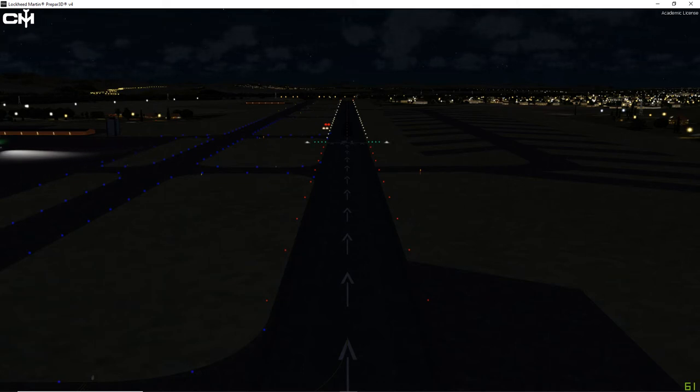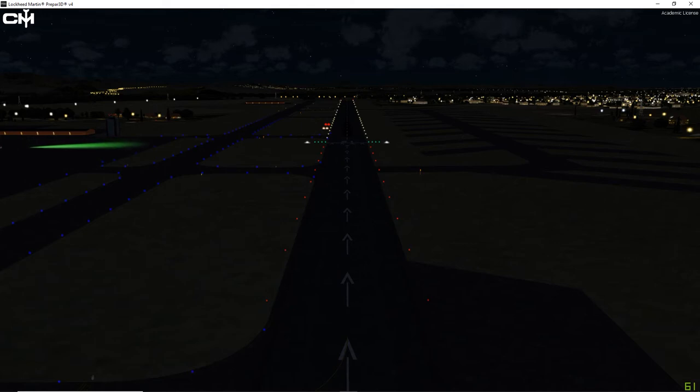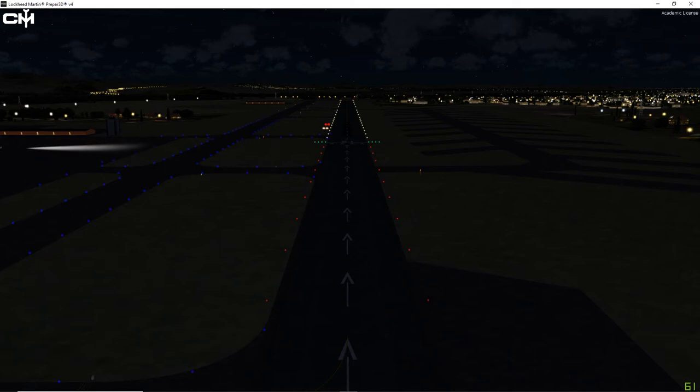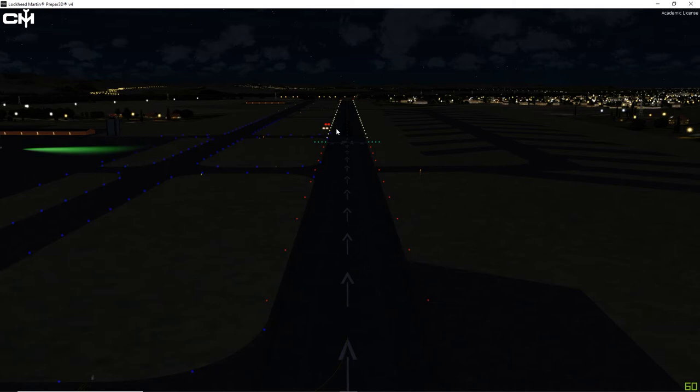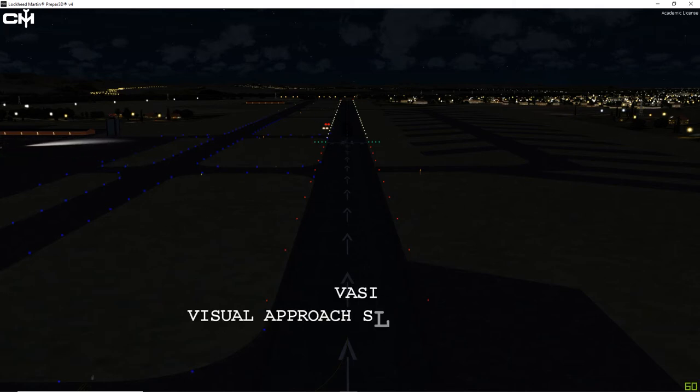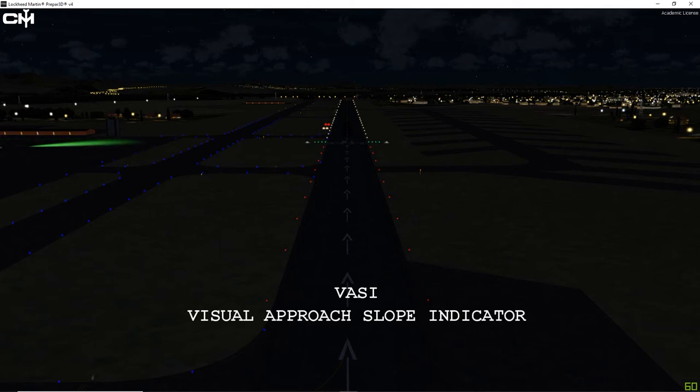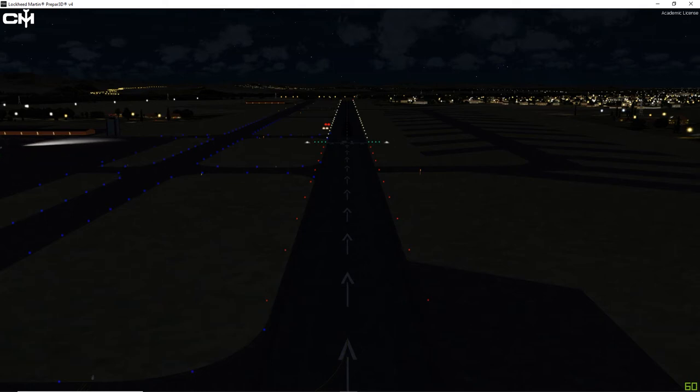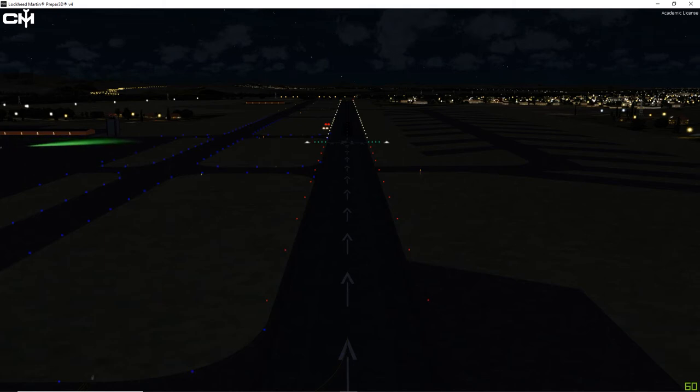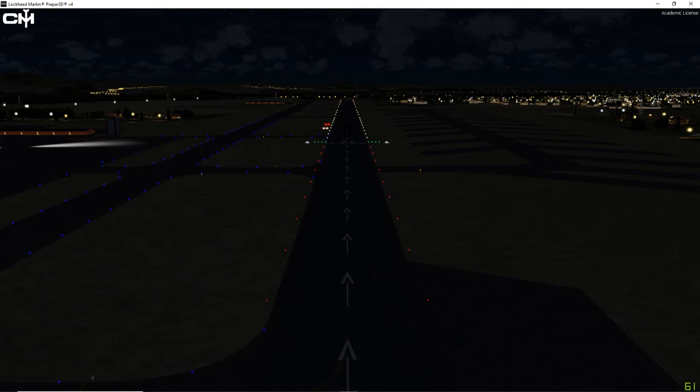Okay, now it's time to talk about the last portion of our approach lighting system. Most of you have probably heard the term PAPI or PAPI lights and are somewhat familiar with them and we'll get to those in just a minute. But what I want to talk about here first is the VASI approach lighting system which stands for Visual Approach Slope Indicator. Now here's the deal and I'm going to read this because there's no way I could remember all this. VASI installations can consist of either 2, 4, 6, 12, or 16 light units arranged in bars referred to as near, middle, and far bars.